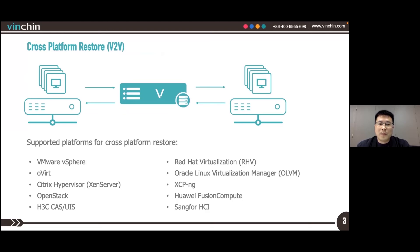Cross-Platform Restore, also known as V2V — virtualization to virtualization.